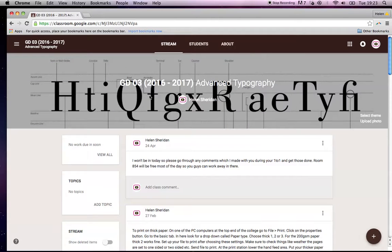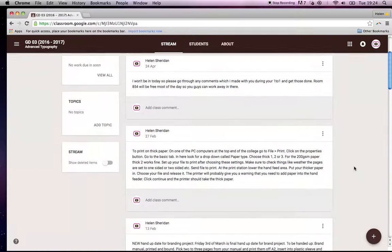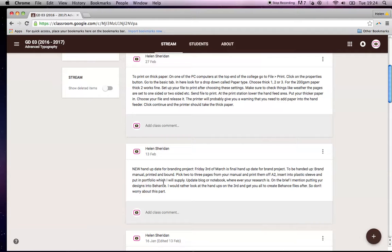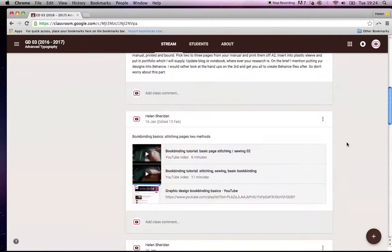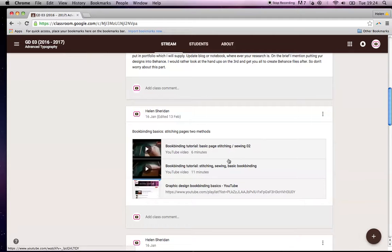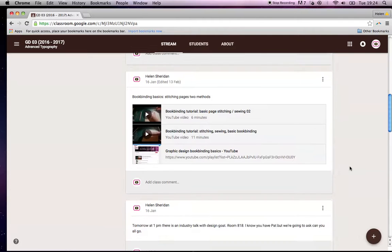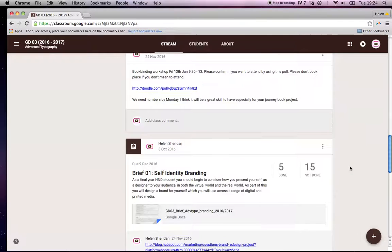Let's go into advanced typography. This is my class from last year. So you can see here this stream section, the type of things that I would have put up. So I can put up things in the stream section, just an announcement, for example, to print on thick paper. This was in February. They were all printing on thick paper. Just quick instructions, bookbinding basics. These were little videos that I made, other little announcements.